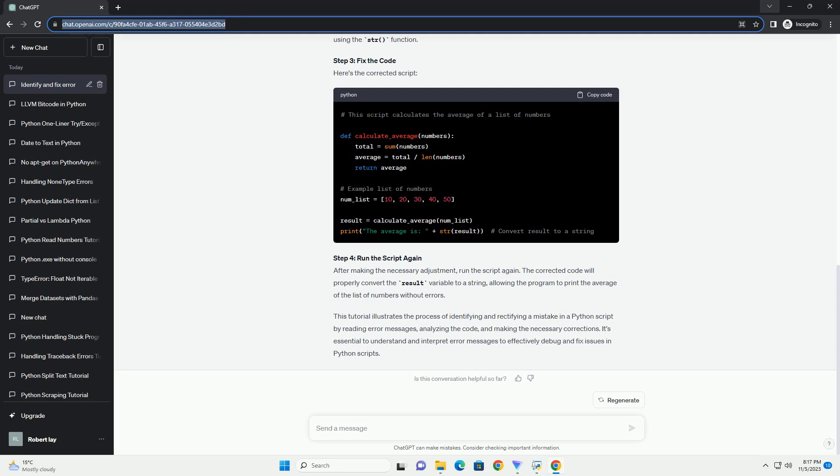By understanding and rectifying these common errors, you can significantly improve the quality and functionality of your Python scripts. Always remember to test your code and utilize debugging tools to identify and resolve any issues effectively.